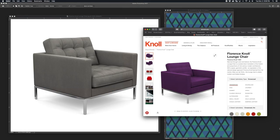Hi there. Today we'll be walking through how to texture map your pattern on an object in perspective. We'll be using the classic Florence Knoll lounge chair designed in 1954.